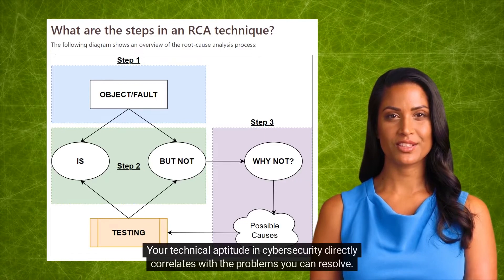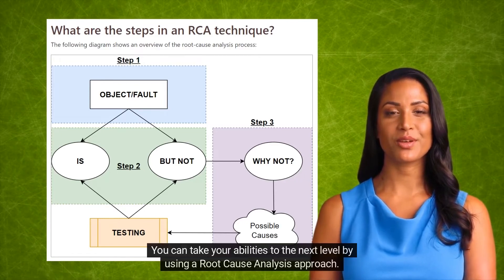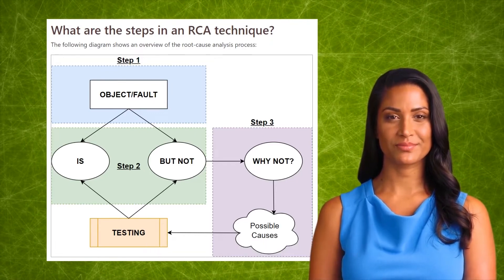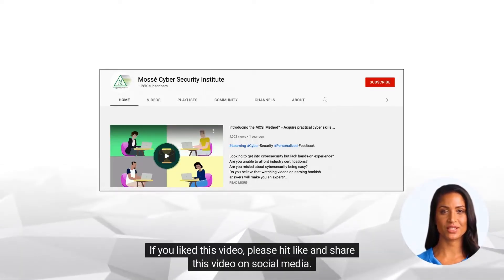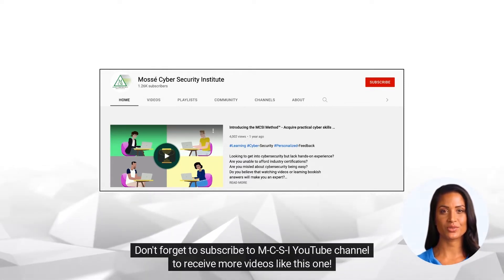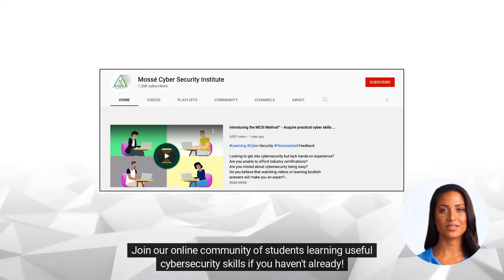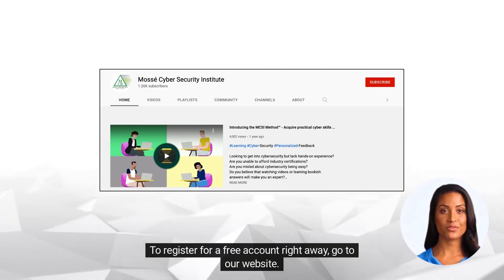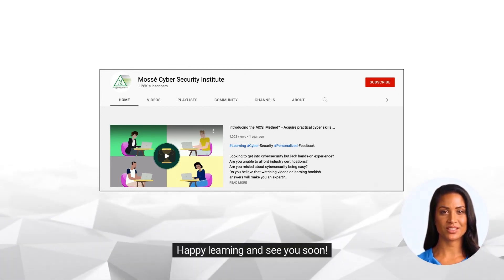Your technical aptitude in cybersecurity directly correlates with the problems you can resolve. You can take your abilities to the next level by using a root cause analysis approach. If you liked this video, please hit like and share it on social media. Don't forget to subscribe to MCSI's YouTube channel to receive more videos like this one. Join our online community of students learning useful cybersecurity skills if you haven't already. To register for a free account right away, go to our website. Happy learning and see you soon.